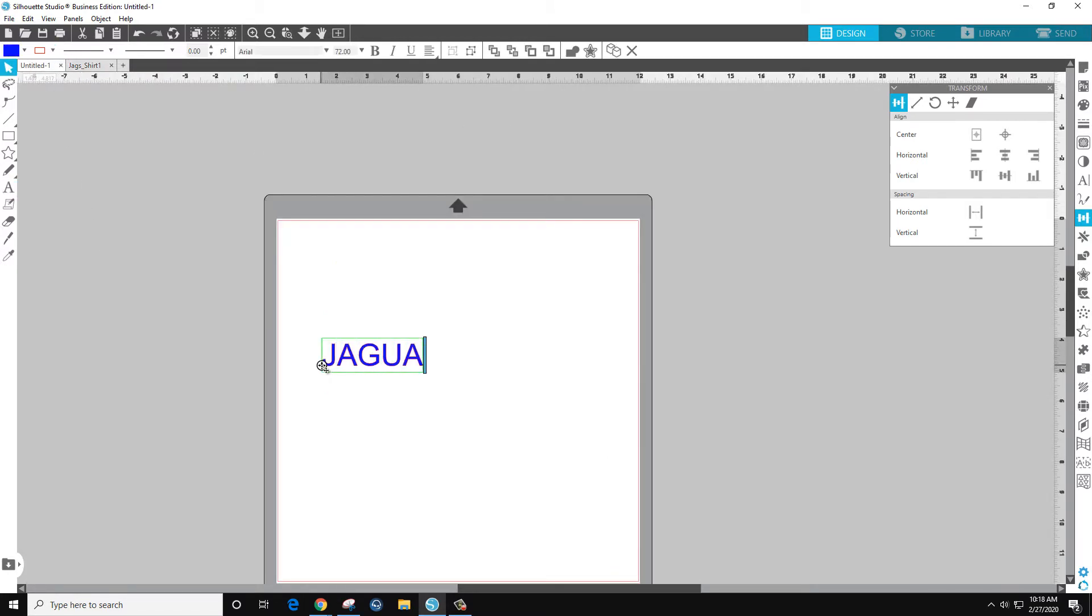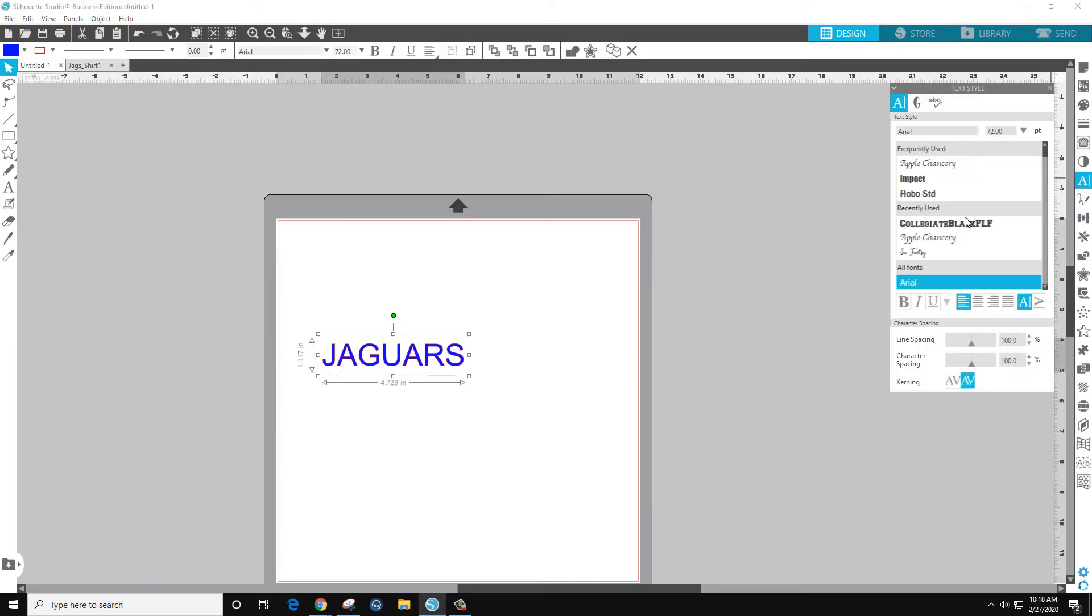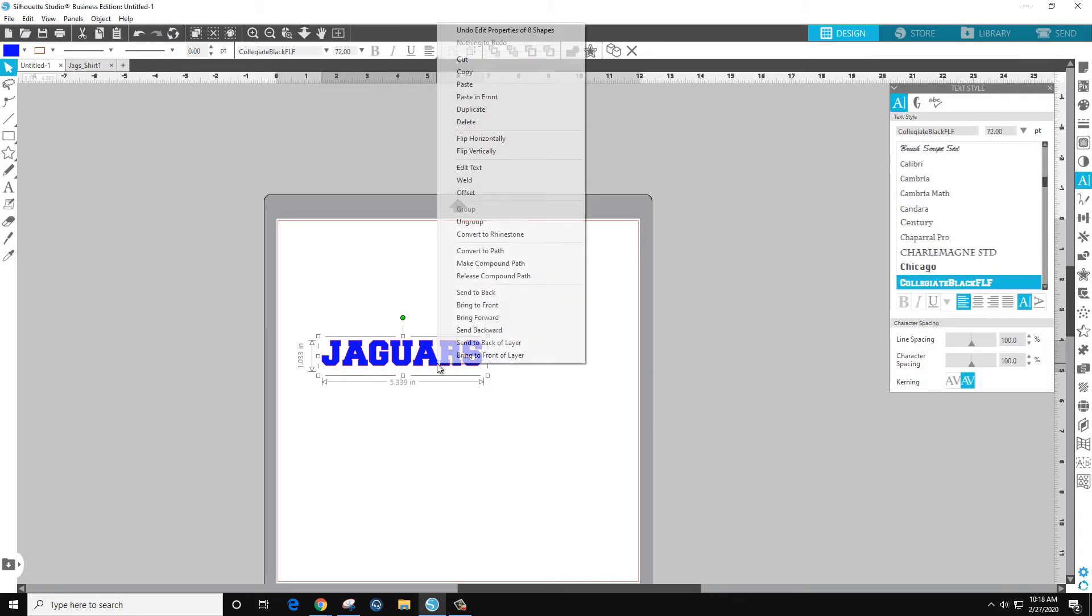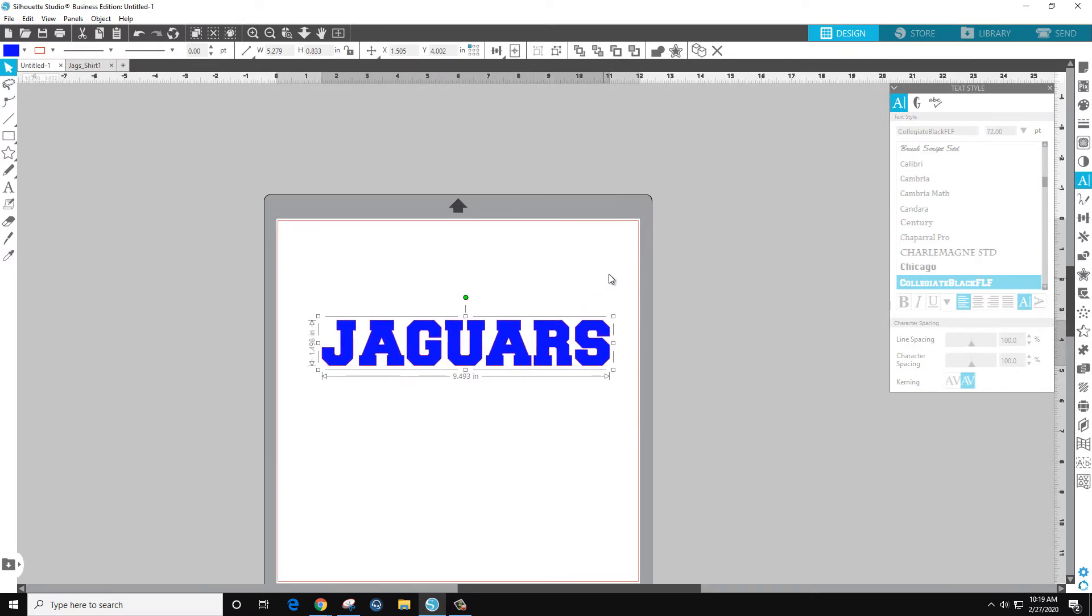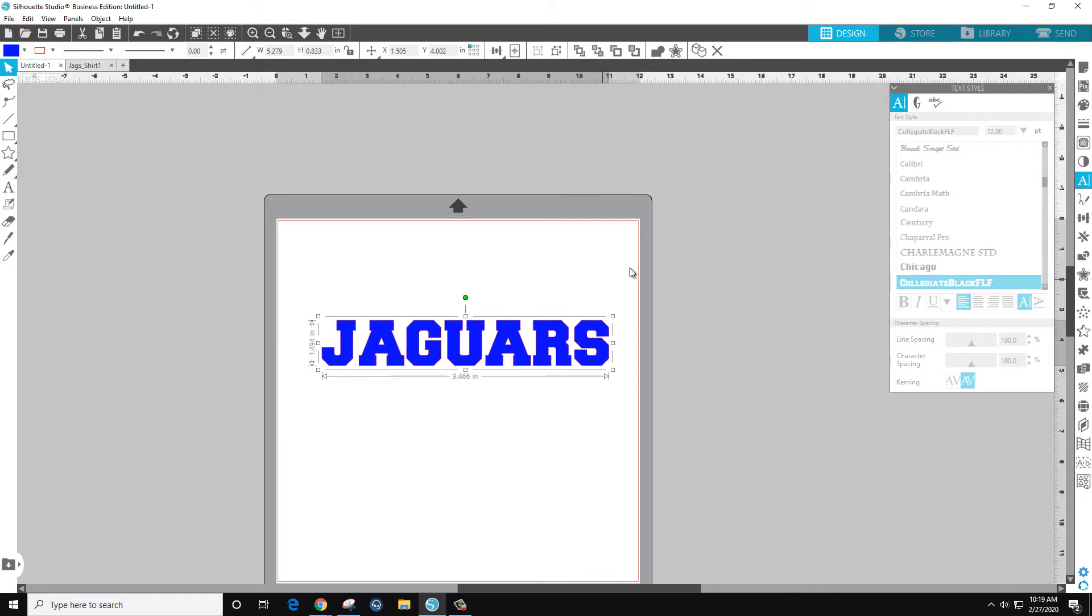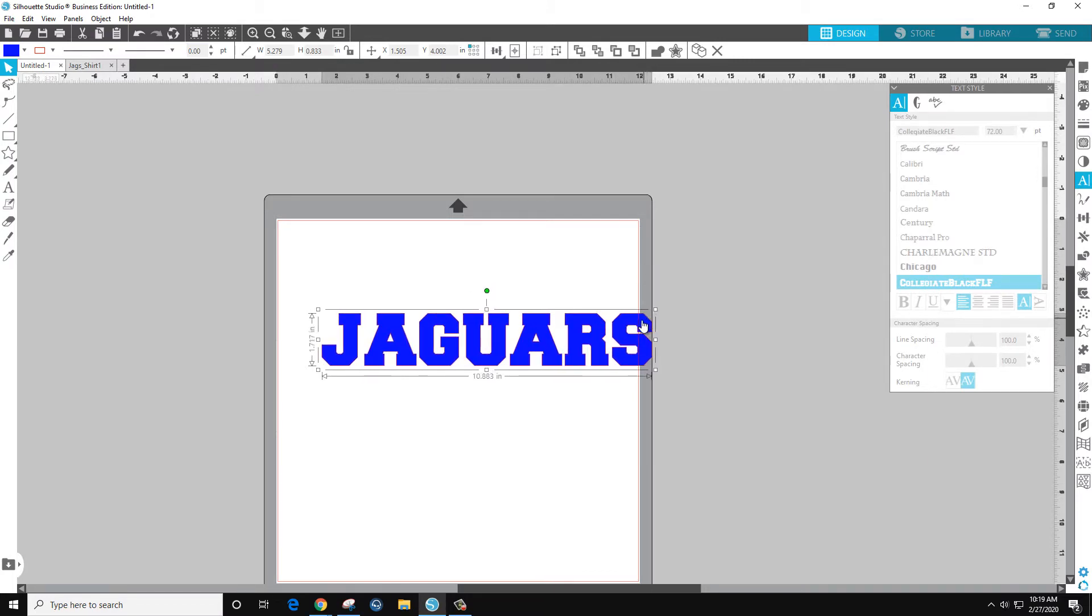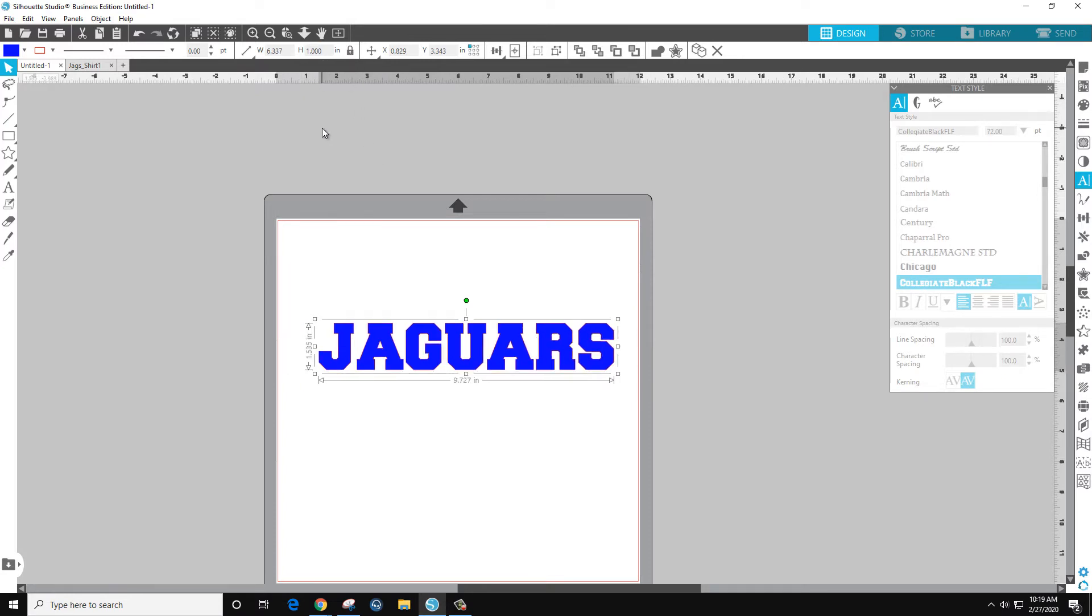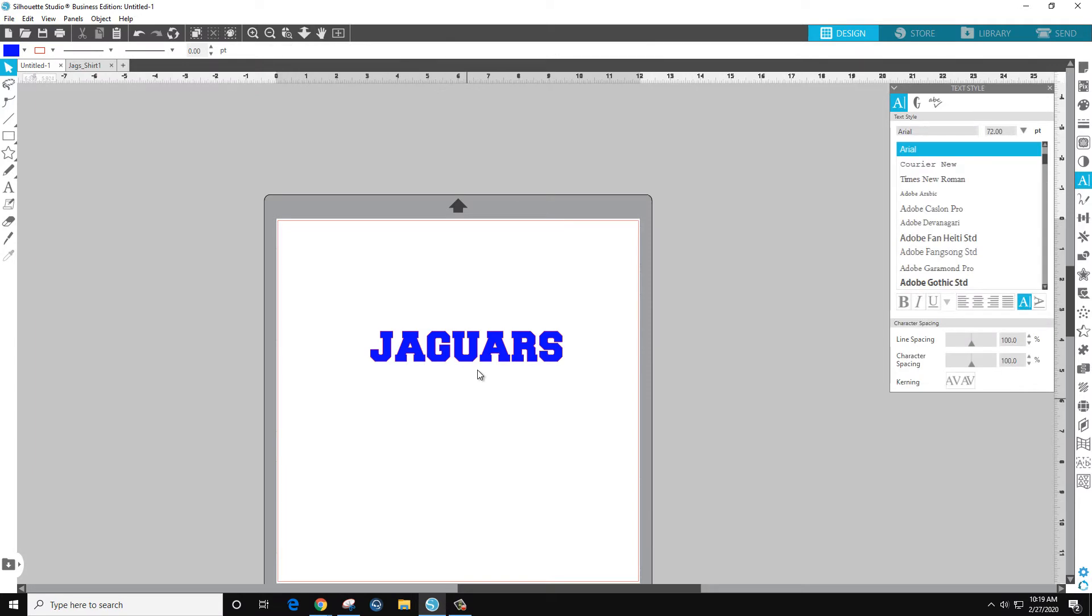We're going to do Jaguars. Let's select the font. And I'm going to right click and convert to path. Because the font size doesn't matter when this is vector-based, so we can resize it and we won't lose anything. So what I'm actually going to do is, for right now, make that one inch tall.